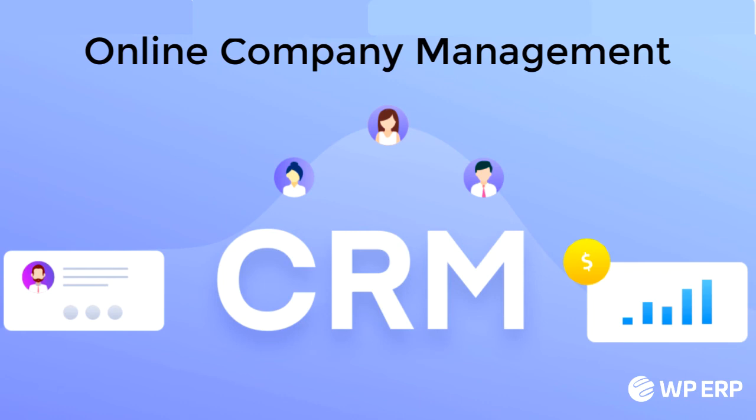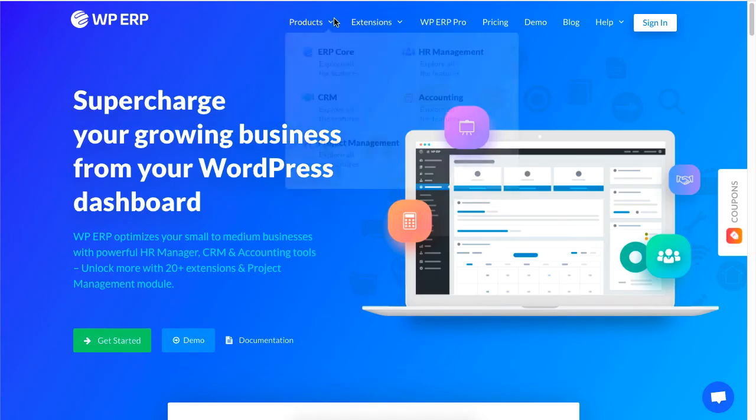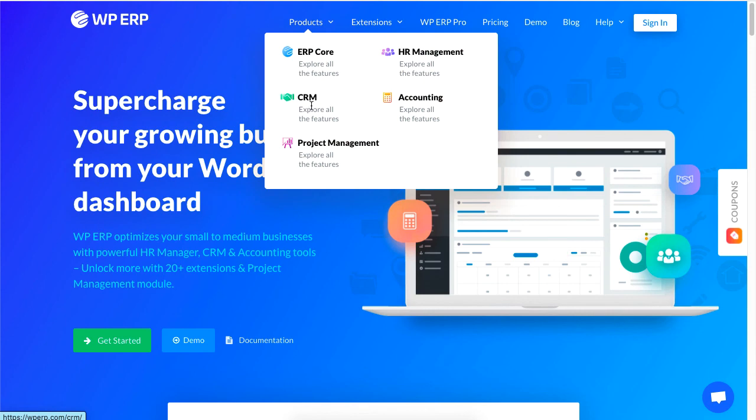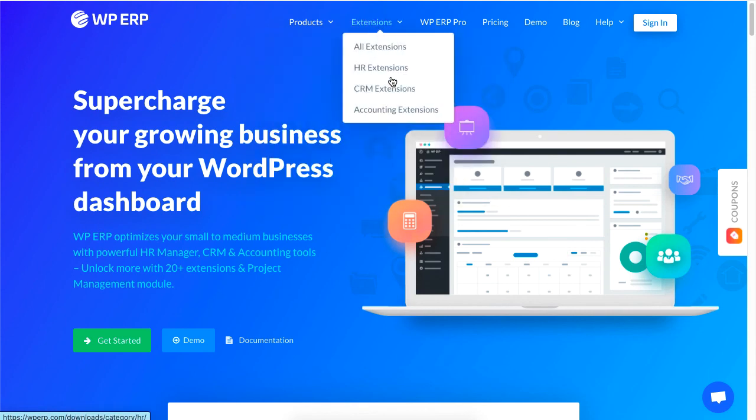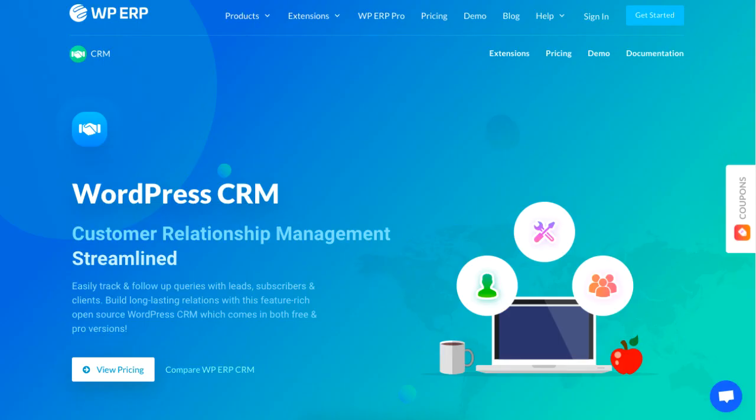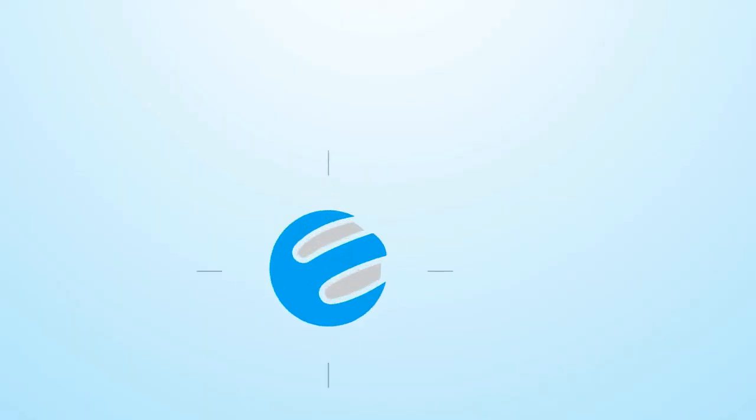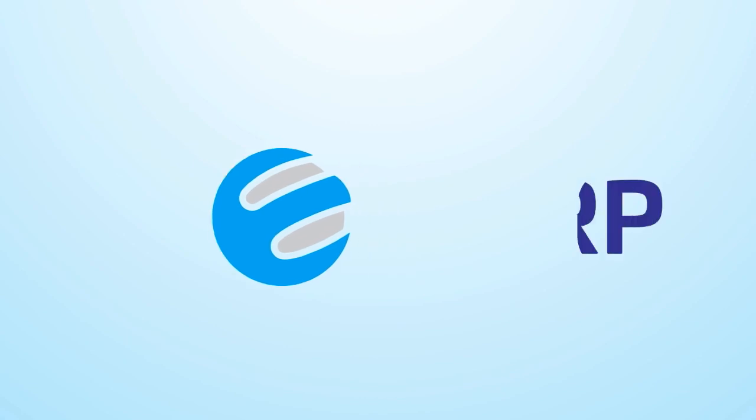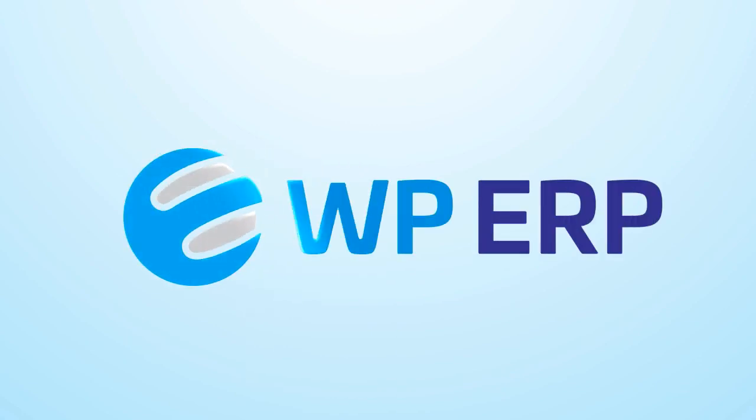And that is how you can manage your company contacts online using the WP ERP CRM module. For more videos on managing your business activities on your WordPress site, be sure to check out WP ERP and subscribe to our channel.